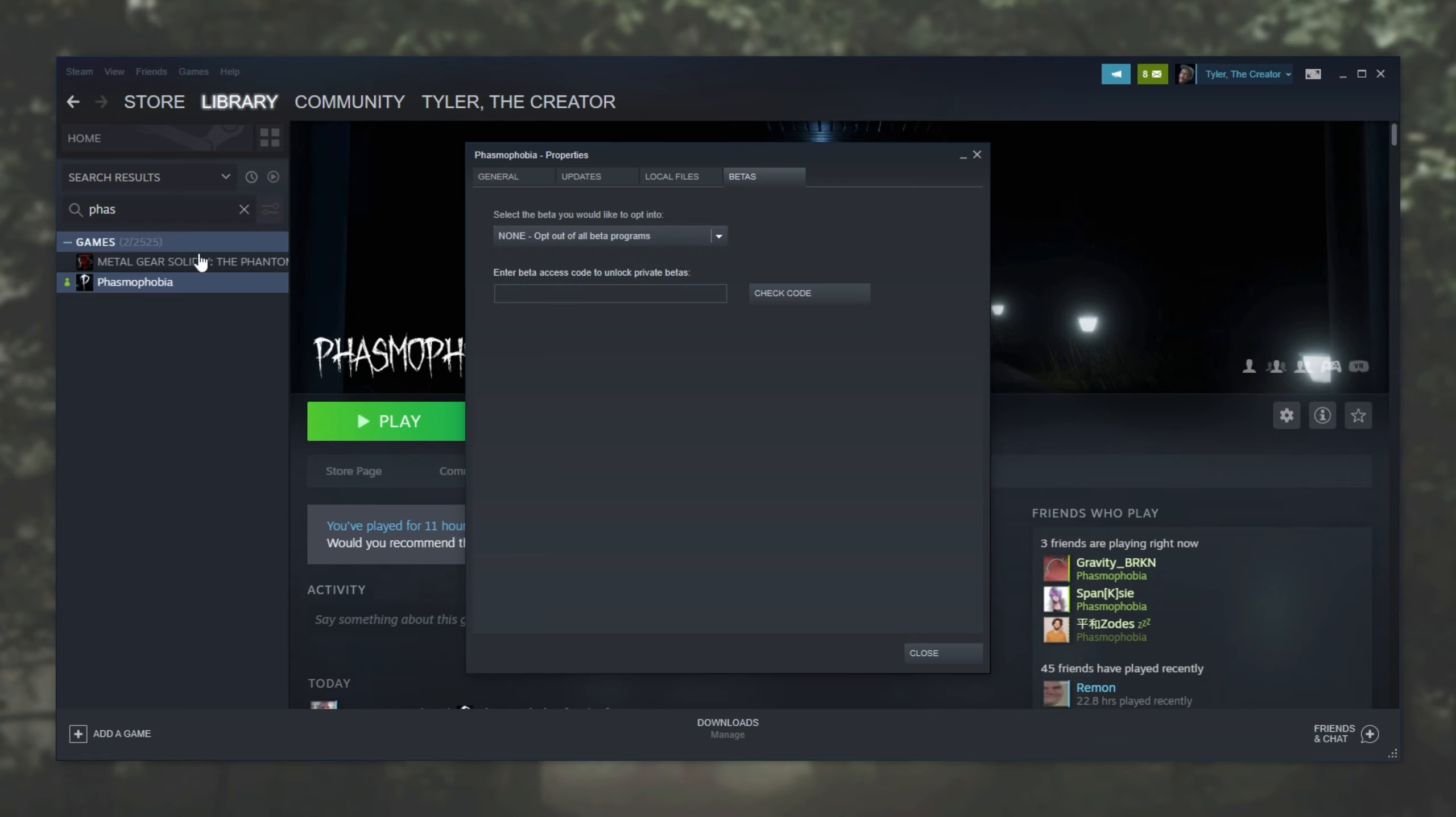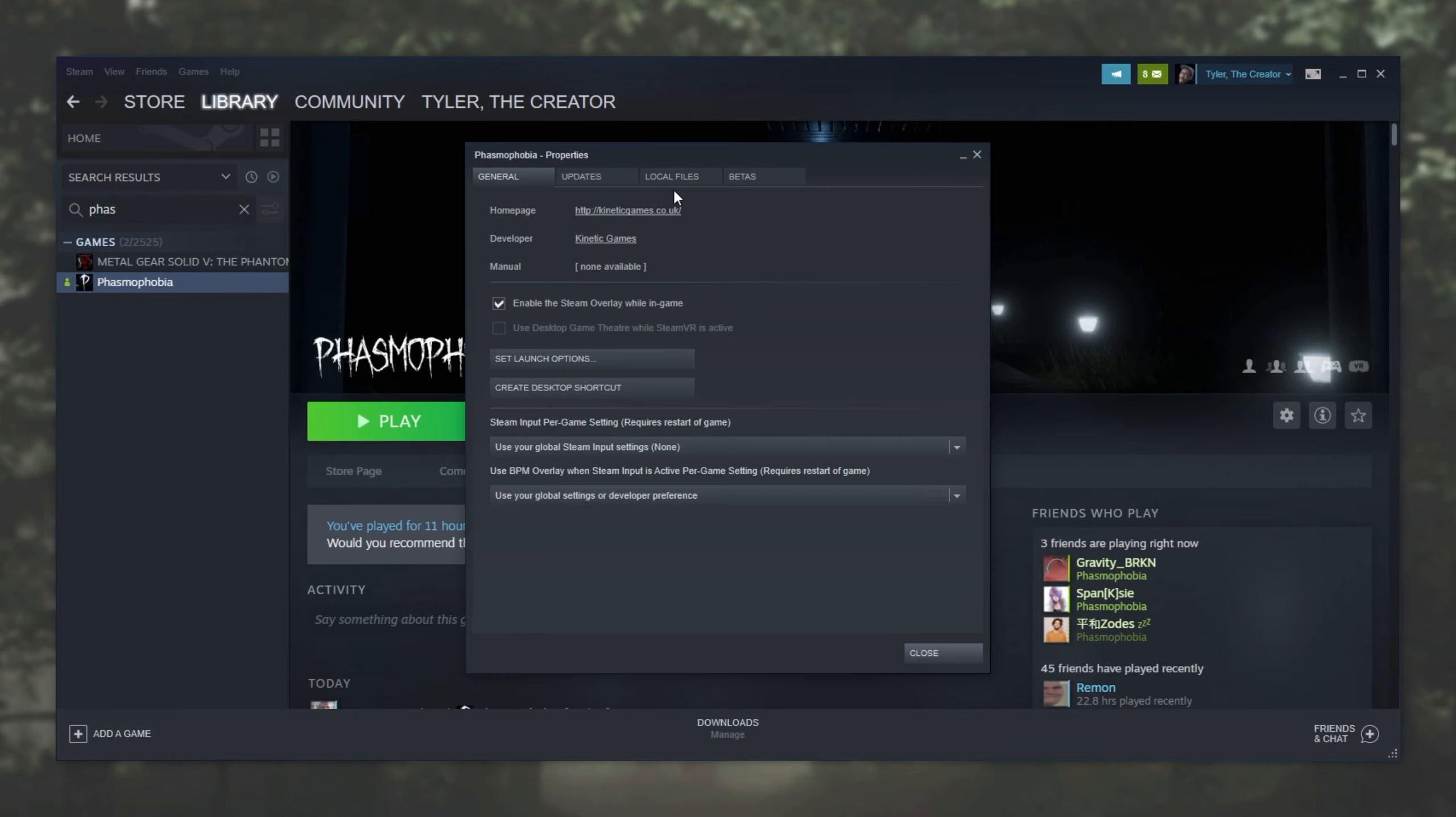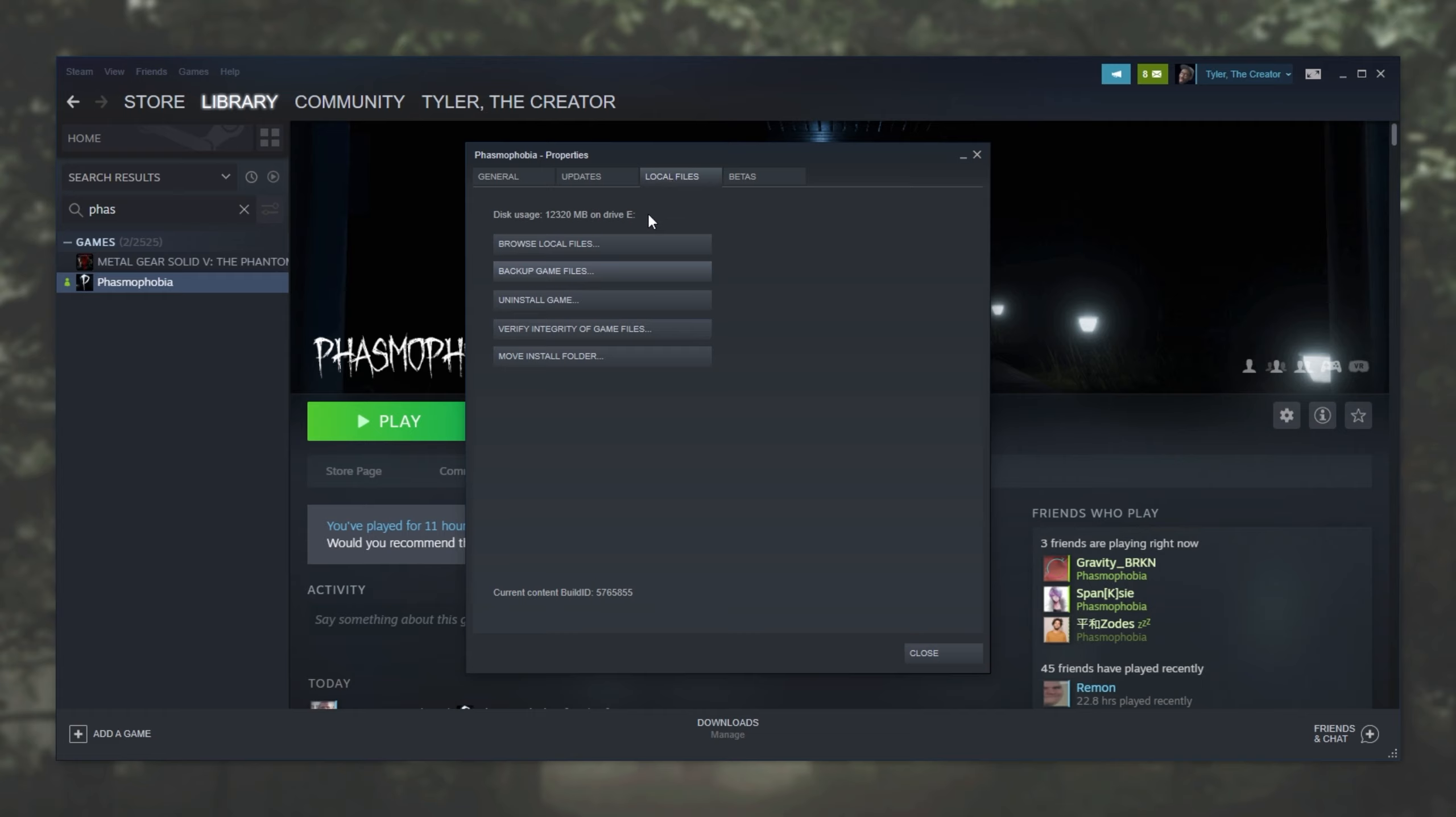If you're all on the normal version of Phasmophobia, then the first thing to do is right click on the game, properties, local files, and then click verify integrity of game files.